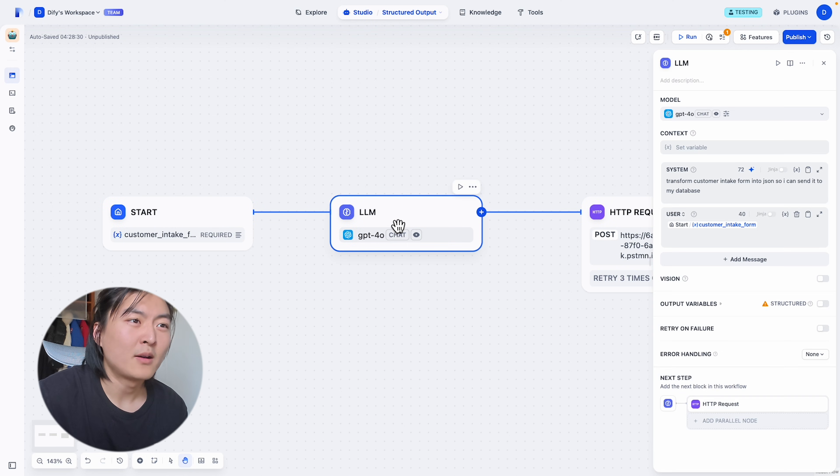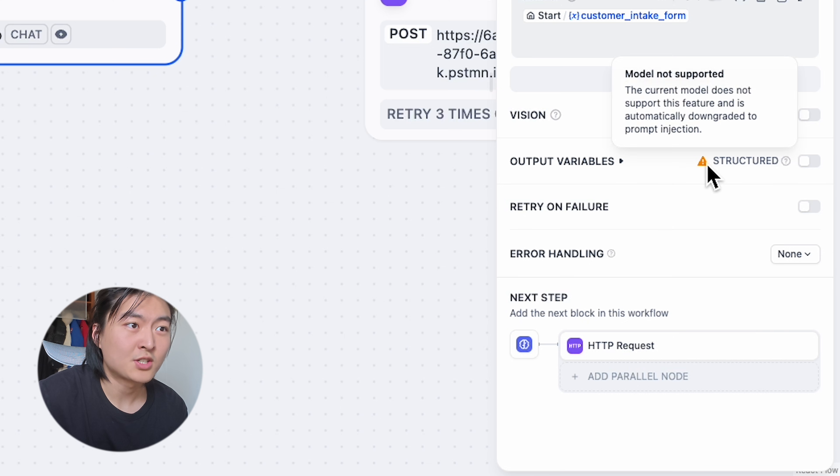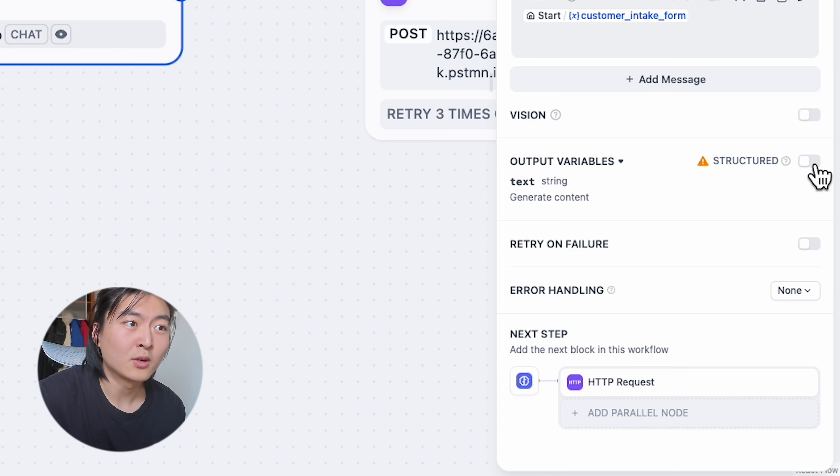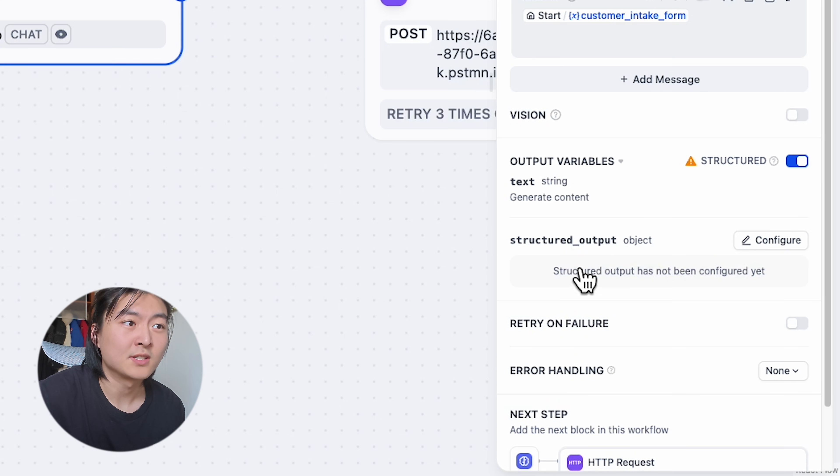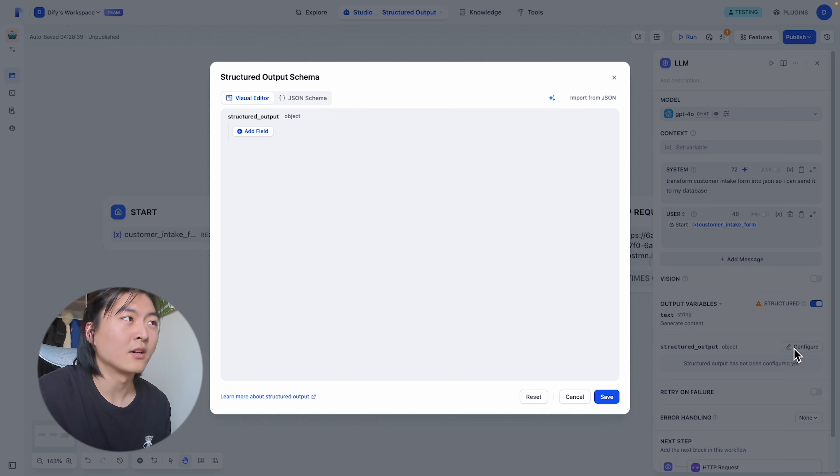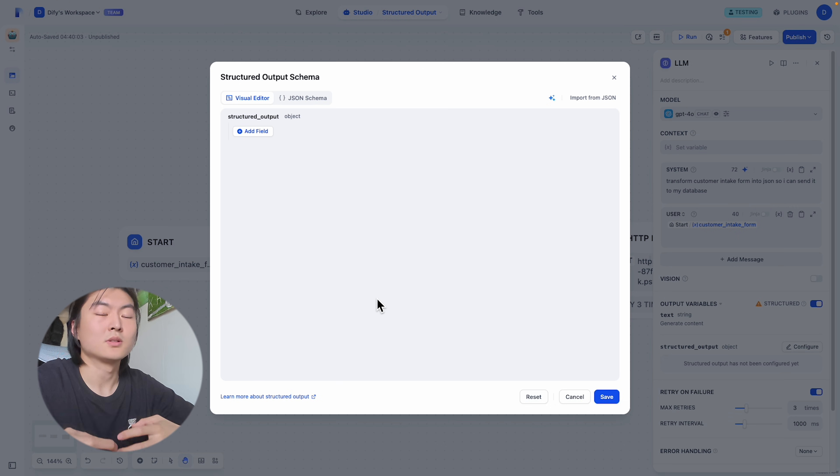If we go to our node, you will see in the output variable we added a structured switch. Under the output variable, if we toggle it on, you will see the structured output object. And if we click on configure, you will see this beautiful structured output schema editor. So now let's dive into how to use this editor.